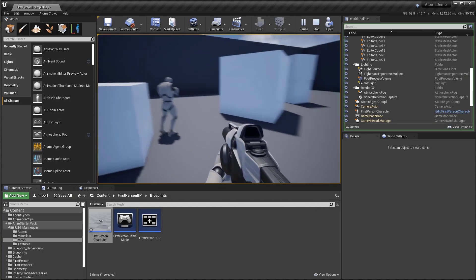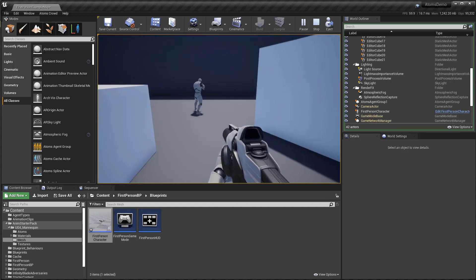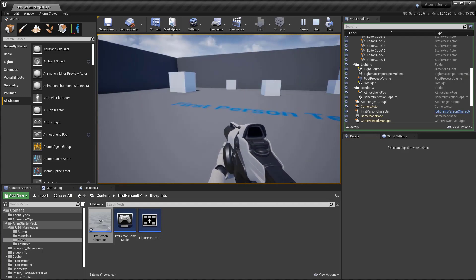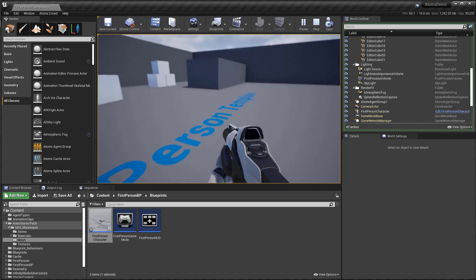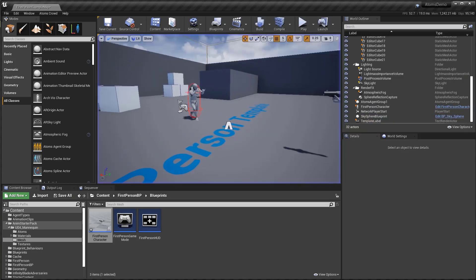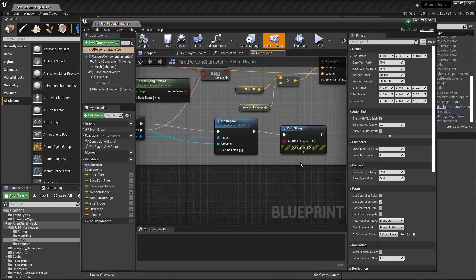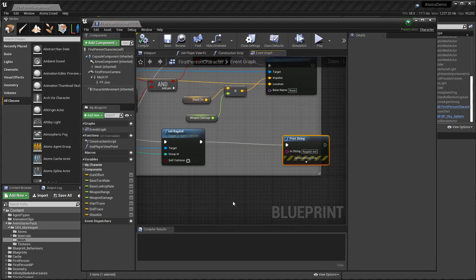The function is working but as you can see it's not simulating the ragdoll. This is because we need to tell Atoms to make that ragdoll dynamic instead of kinematic. Let's go and fix that.